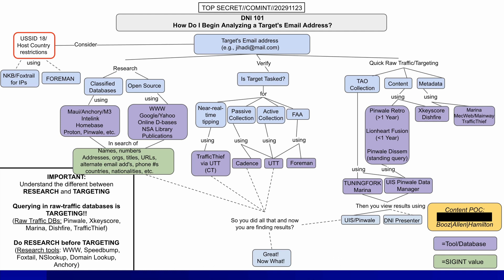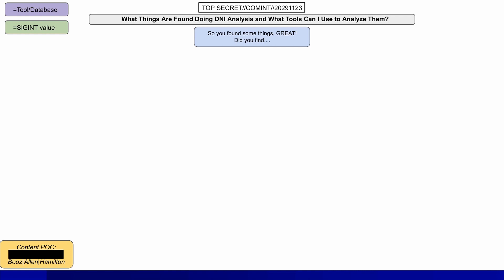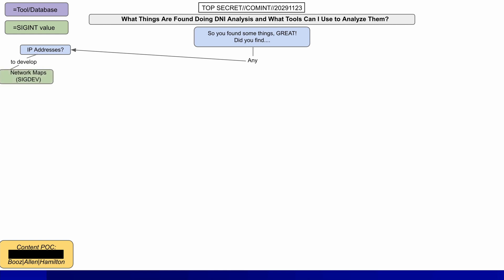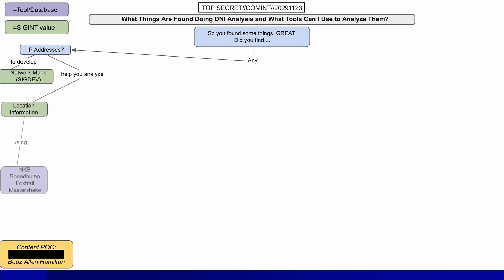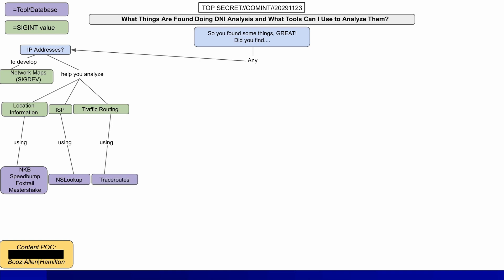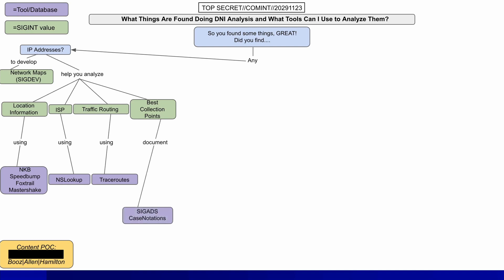As the slide says, you did all that and now you are finding results. The DNI analyst now has multiple selectors for this target to use, which is what the next and final slide is about. For example, if they discover any IP addresses, they could do signals development — try to see what networks those are related to. This could help them analyze location information using tools like those mentioned here. They could find out which internet provider was used using NS Lookup, find traffic routing information using trace routes, and find the best collection points to intercept more communications. Any such findings should be documented as SIGADs — Signals Intelligence Activity Designator Case Notations.